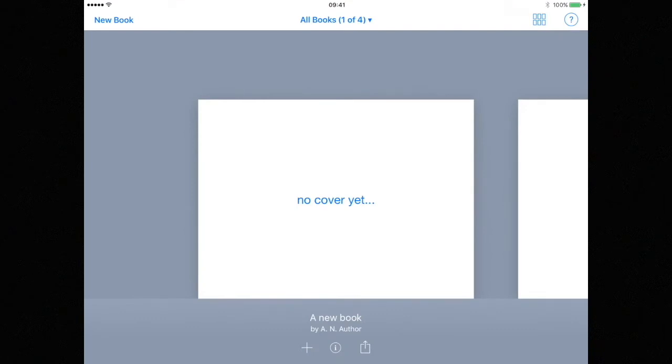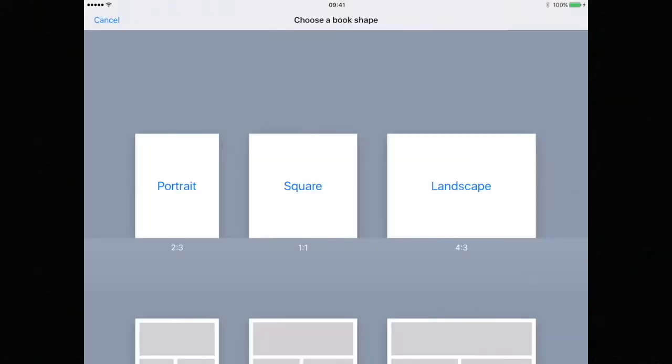From here we can open an existing project or start a new one. So let's start a new book by tapping on the new book button in the top left hand corner of the screen.